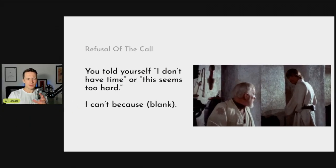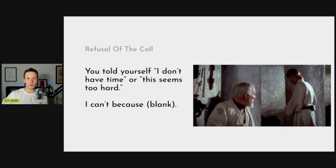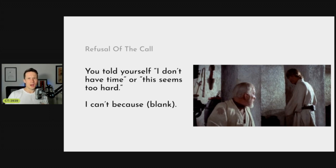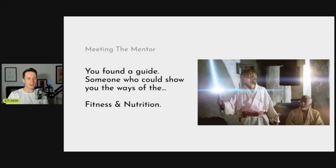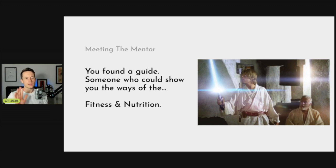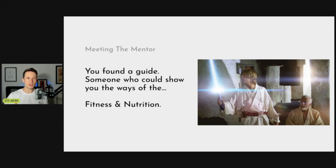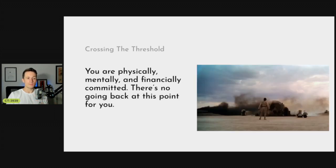The mentor has made themselves available. You got Obi-Wan Kenobi - maybe you've got a coach, maybe someone you follow on YouTube who's inspiring you to make a change. But every time you say I don't have enough experience, I don't know my way around the gym, I don't know what to eat - just making up reasons why you can't go on this challenge. You found your guide, someone who can show you the ways of fitness and nutrition, and you've met your Obi-Wan.